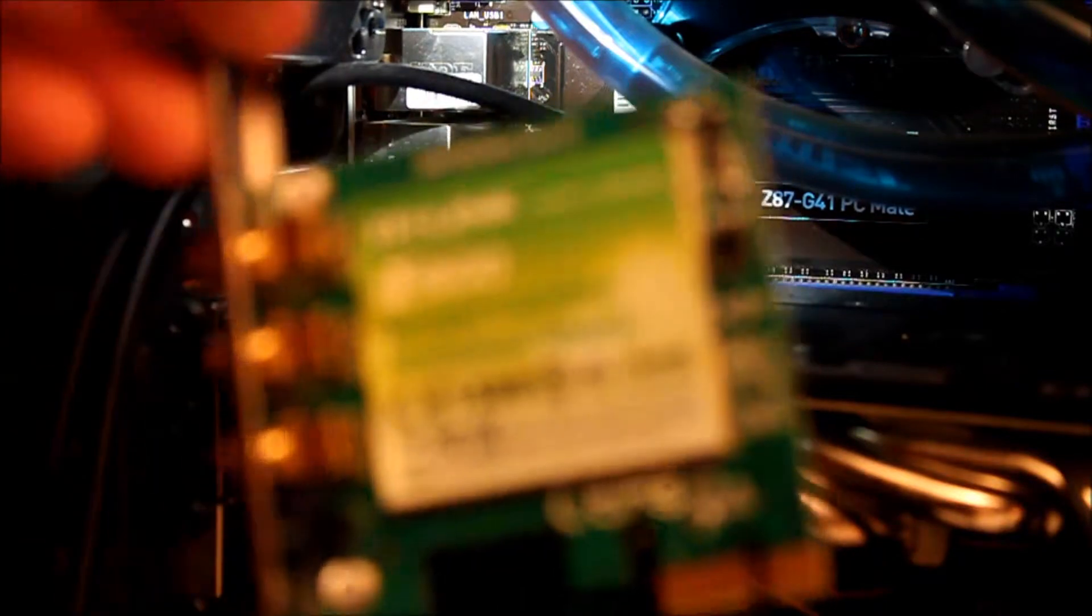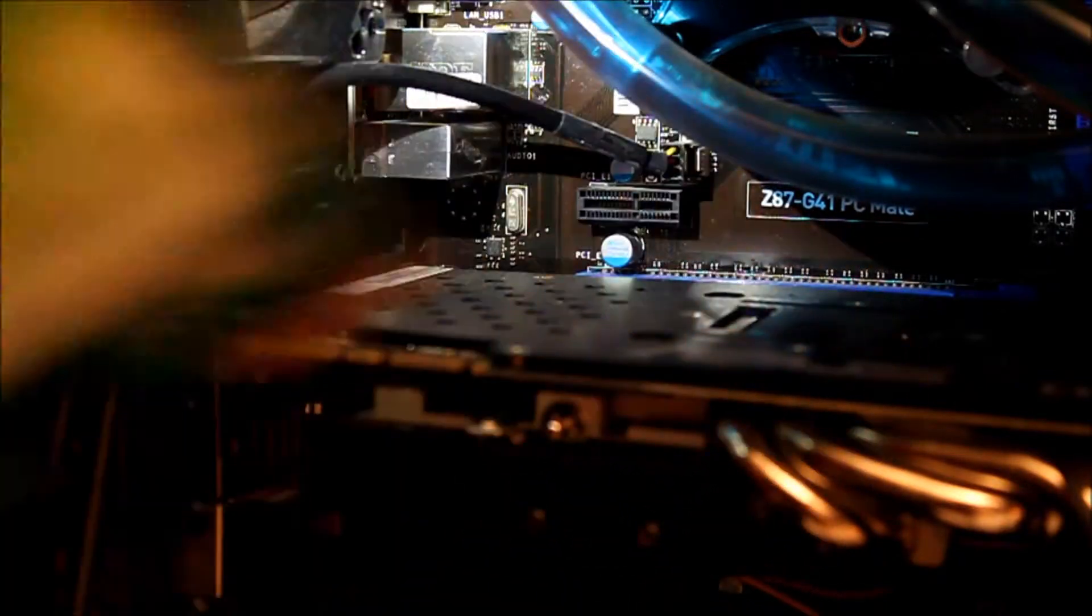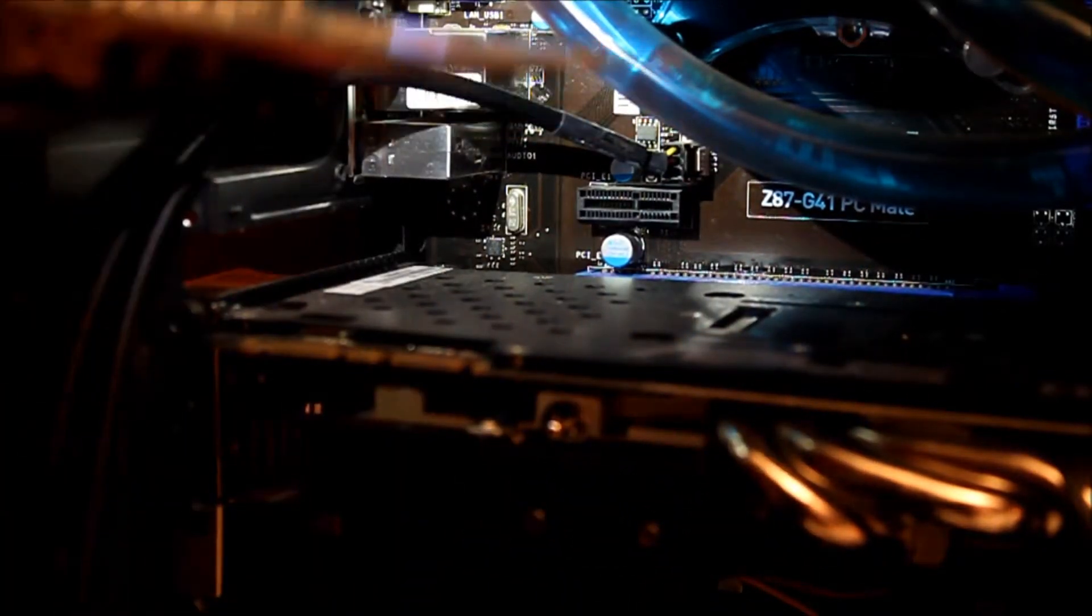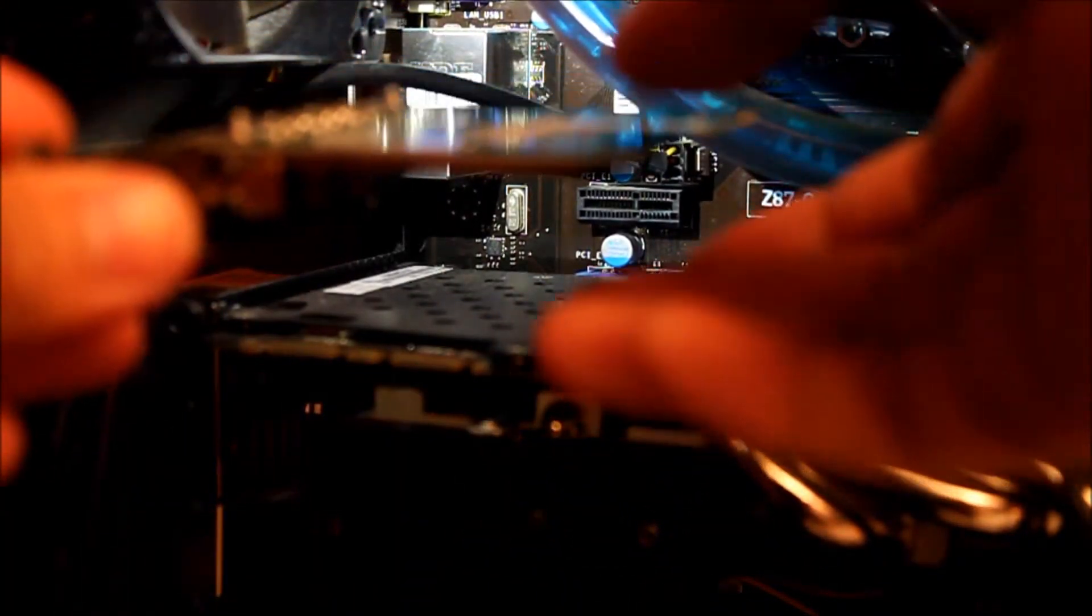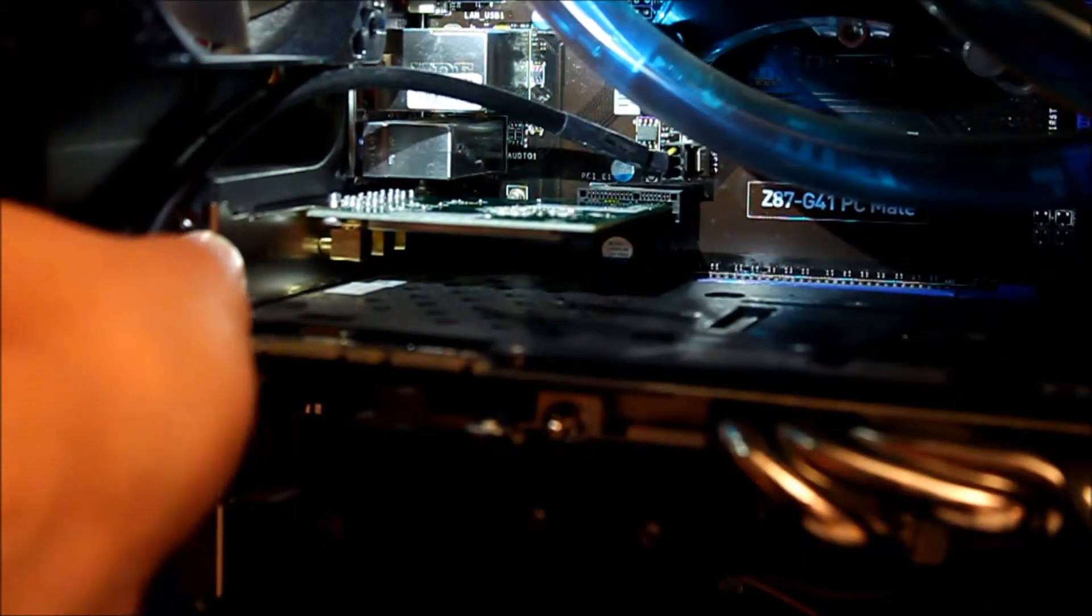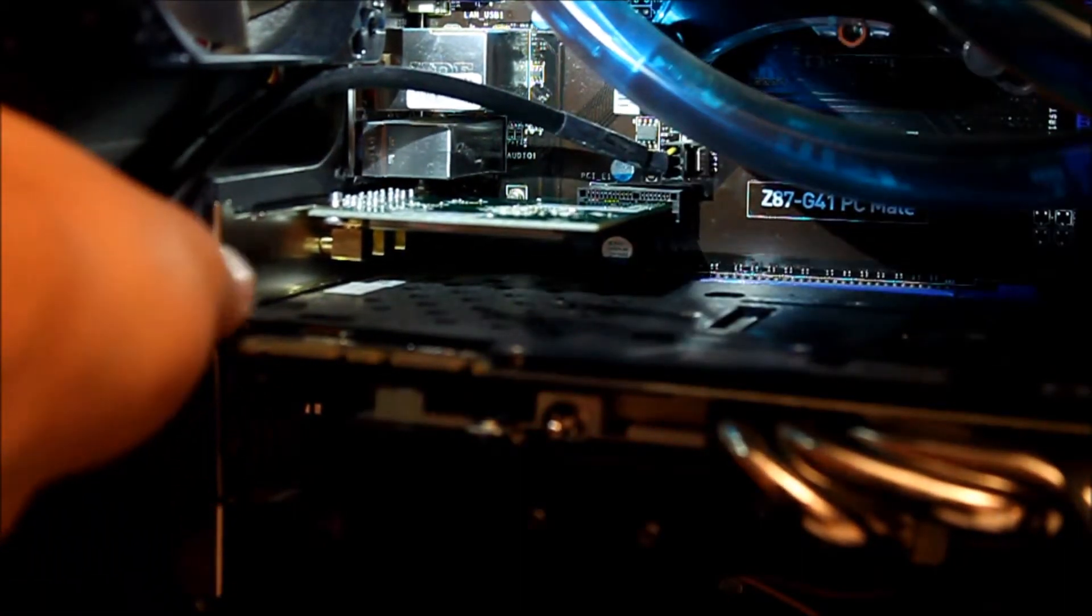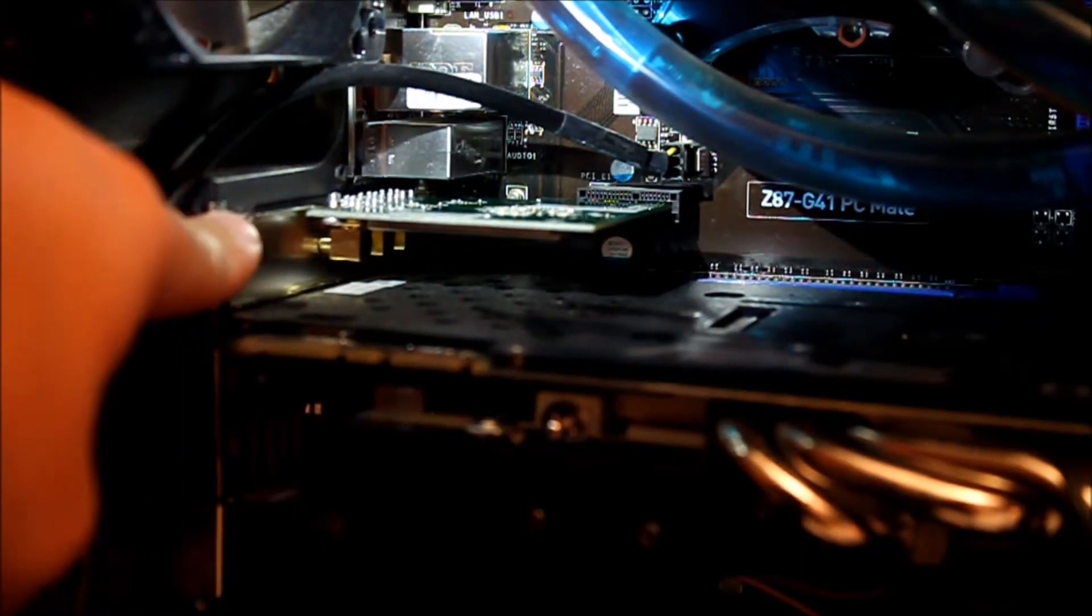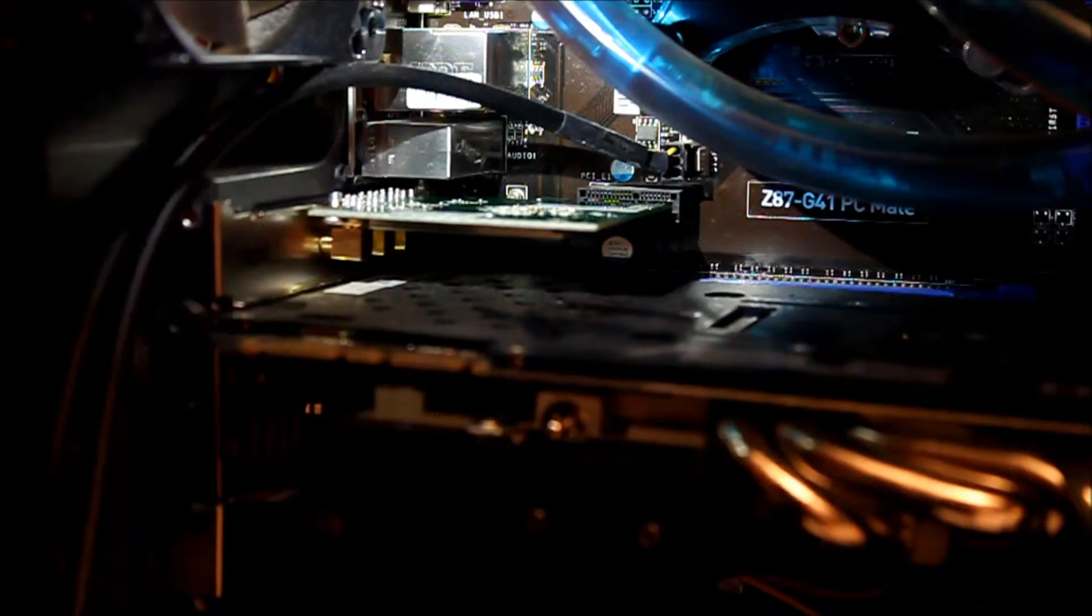So what you do is you get your wireless card and you just stick it in right there. In and push. And then you can just screw that in to secure it.